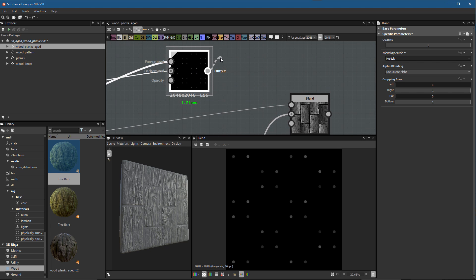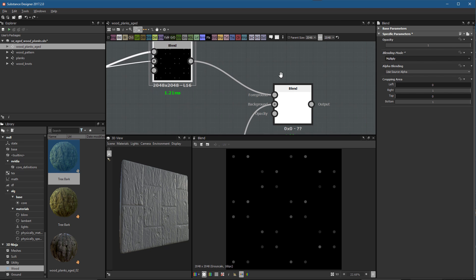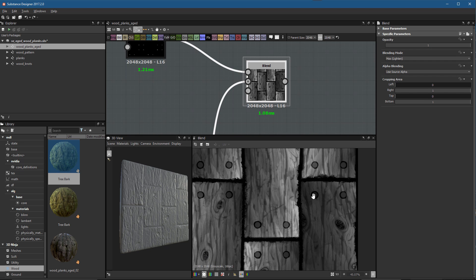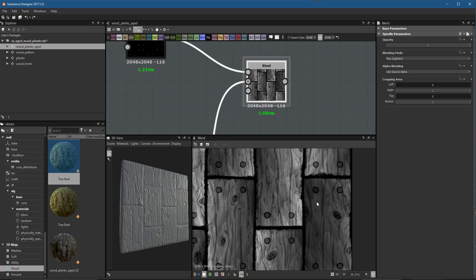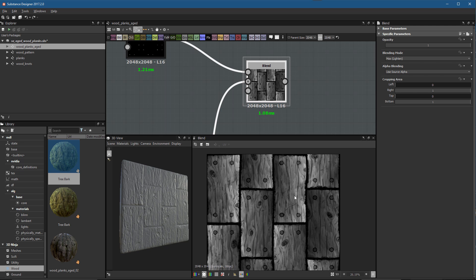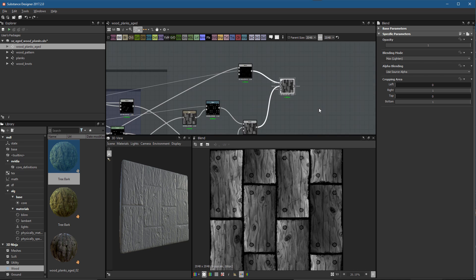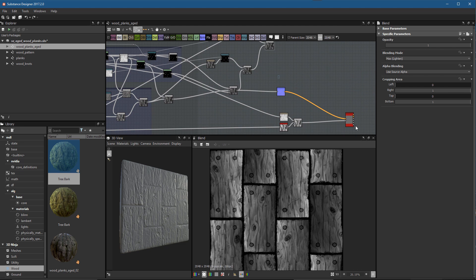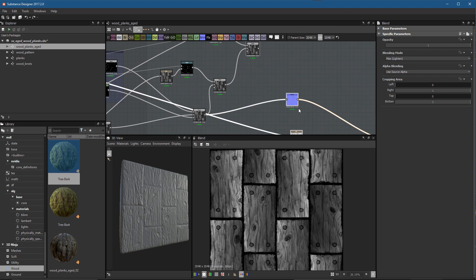We'll take the output of this blend and plug that into the foreground of the final blend. Double clicking to view it, you can see the nails are now following more closely in terms of height depth with the actual planks themselves. That takes care of the nails, and now we can start to integrate this into the material setup we have so far.